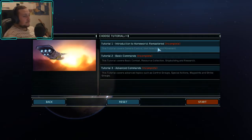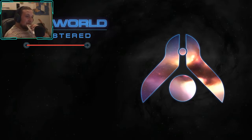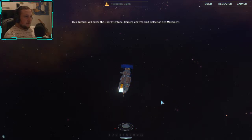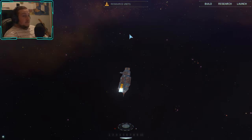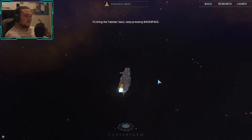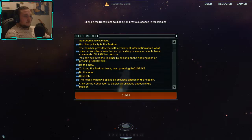Let's get into the tutorial and see how far we come before I rage quit. Welcome to the Homeworld training mission. This tutorial will cover the user interface, camera control, unit selection, and movement. Our first priority is the taskbar — it provides you with a variety of information about what you currently have selected and easy access to basic commands. You can minimize the taskbar by clicking on the flashing icon or pressing backspace.